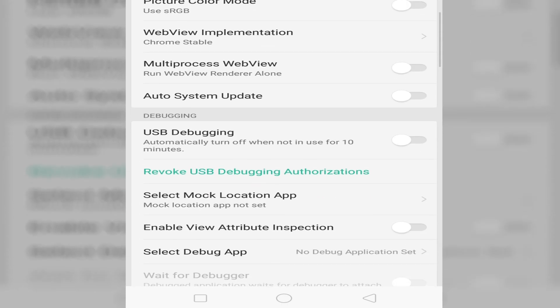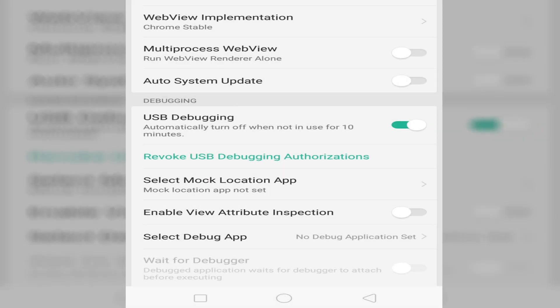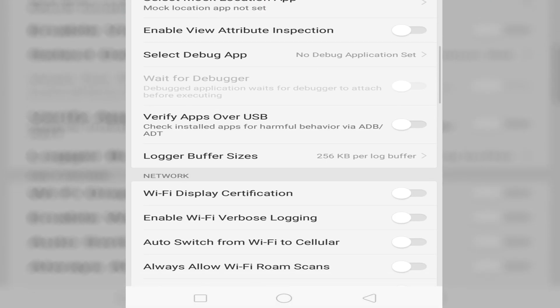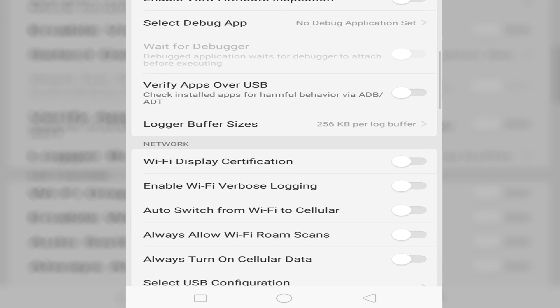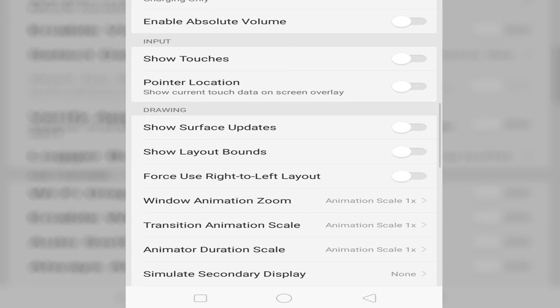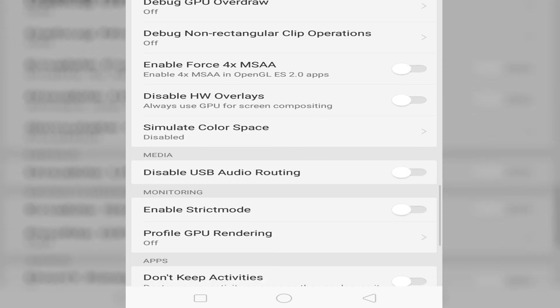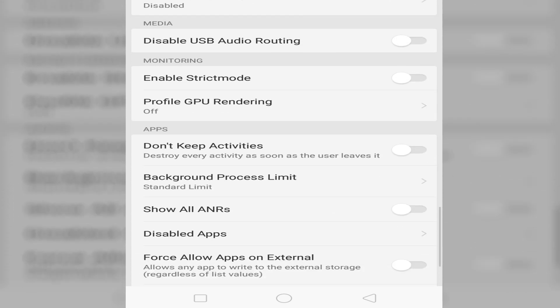Just scroll down and find USB debugging. Let's make it enabled. I think all the settings are fine, only those that need to be enabled.